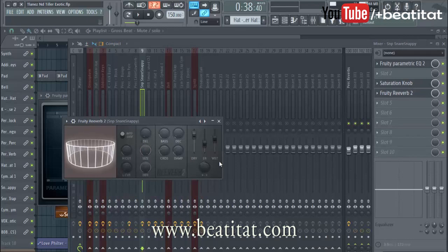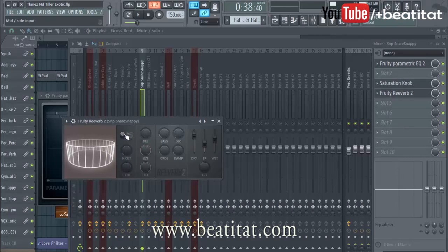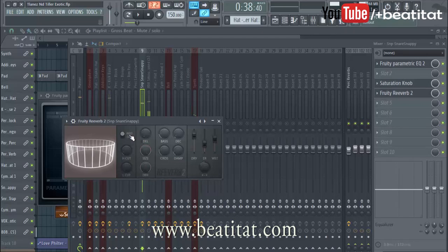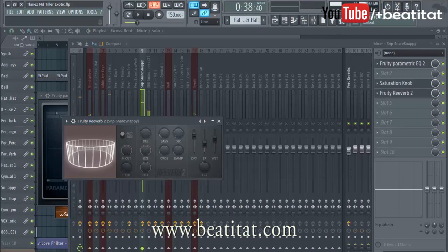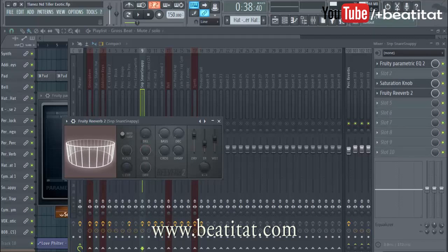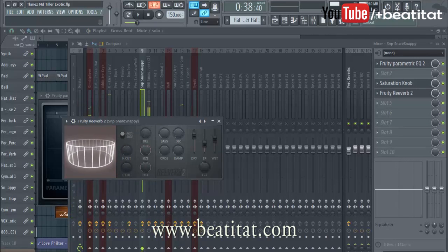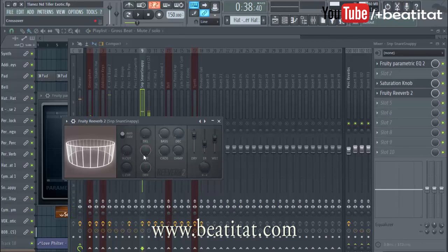There are a decent amount of options — it gives you a high cut and a low cut, and a mid or side input, so you choose what input the reverb goes on. The side sounds like this, and here's what the mid sounds like. I like the mid. The high cut determines how much of the high end gets cut.